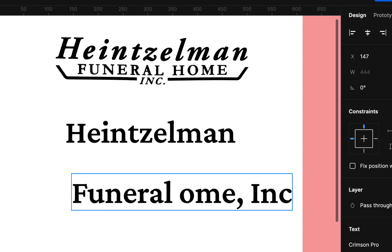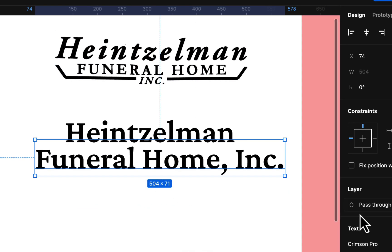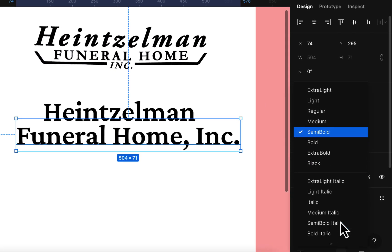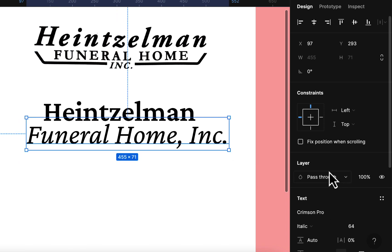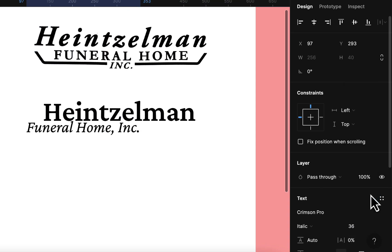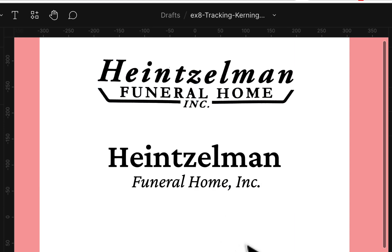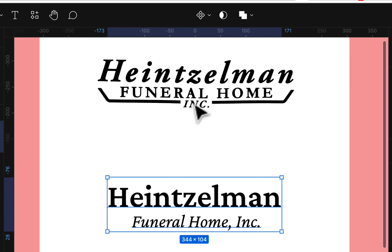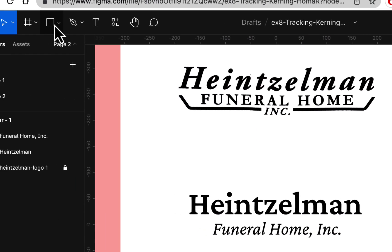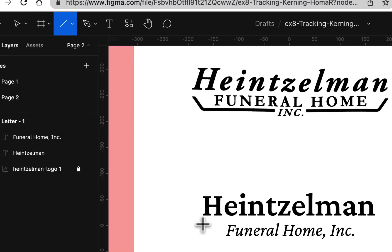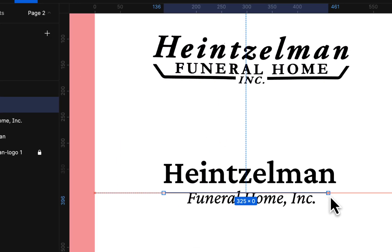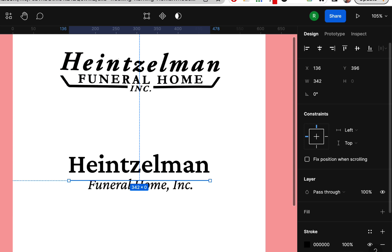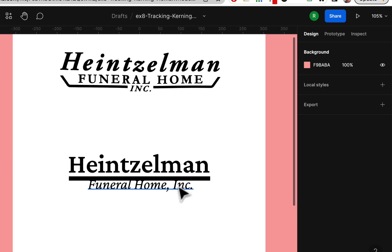I'll double-click and type 'FUNERAL HOME INC.' all together — why have 'INC.' as its own separate element? It just draws unnecessary attention. Now I'll put it in regular italic and make it smaller — about 36 — and position it below 'HEINTZELMAN.' Already that looks nicer. It's cleaner in two lines compared to what's going on in the original: everything spread out, 'FUNERAL HOME' in caps spread out, 'INC.' jammed in separately, and thick lines thicker than the actual letters.